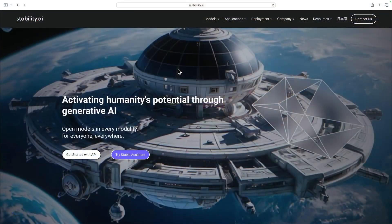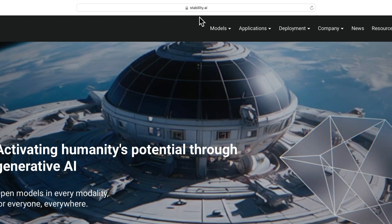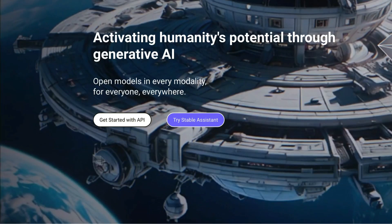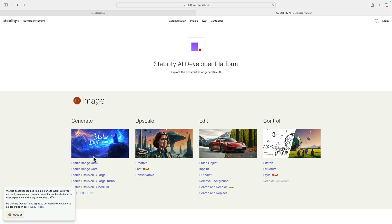There are a few things you have to do if you want to leverage this as part of Photo RAW. The first step is you need to create a Stability AI account. Stability AI is a cloud-based service, so you need an account to use that service. Go to stability.ai and you'll find on the homepage a 'Get Started with API' button. This will take you to the Stability AI developer platform.